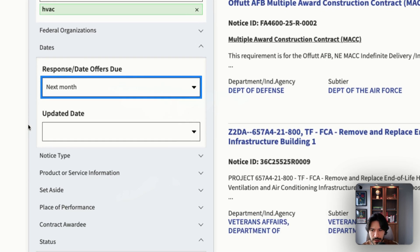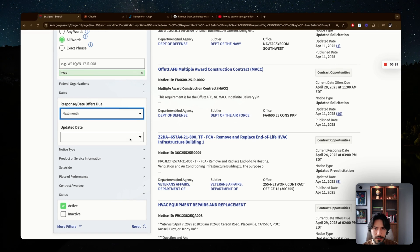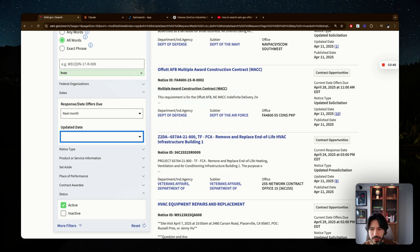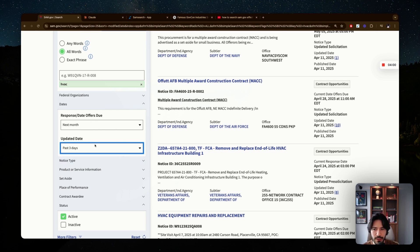A key pro tip is to use the updated date filter. If you want to find opportunities that are recently updated and actively being managed by the agency, filter by things updated in the past few days. This way you're seeing solicitations that the agency is actively looking at and updating, which signals real interest and engagement on their side.